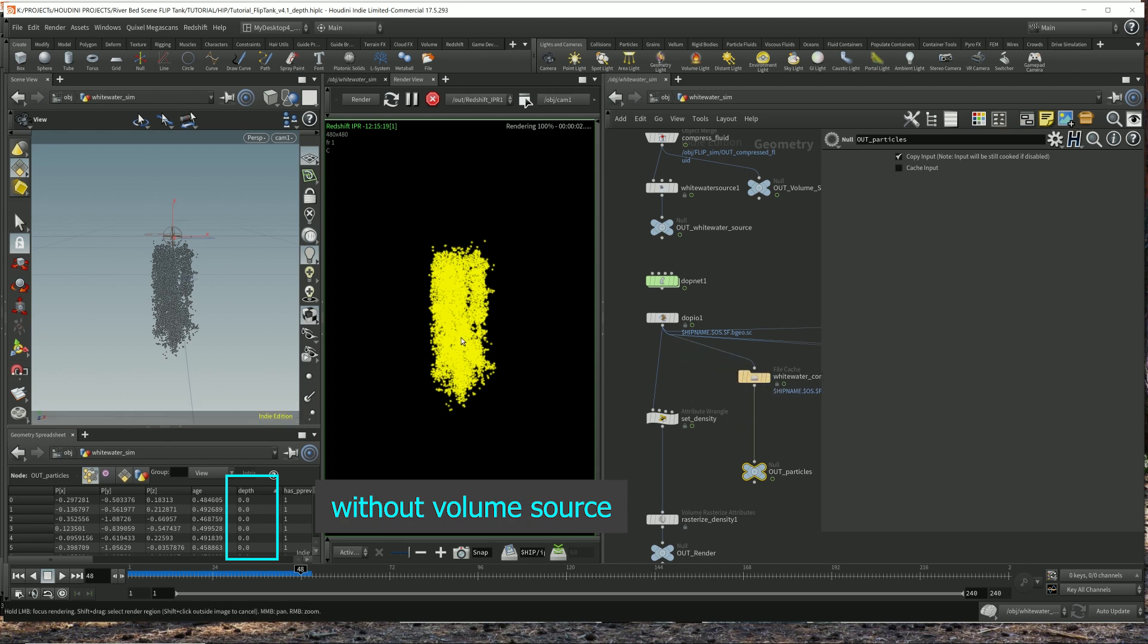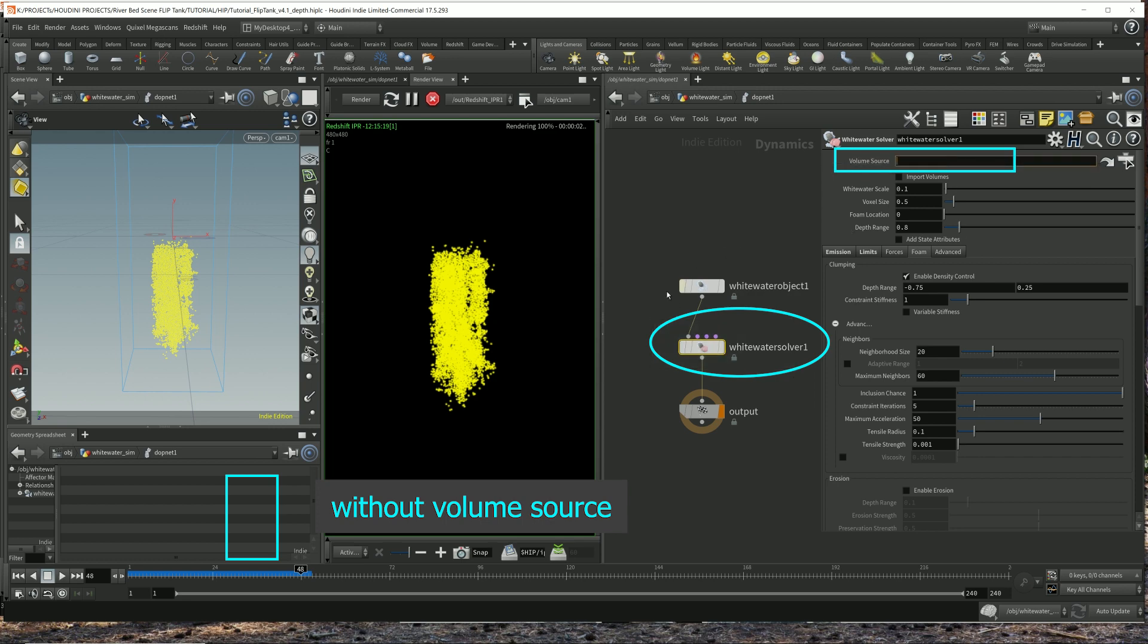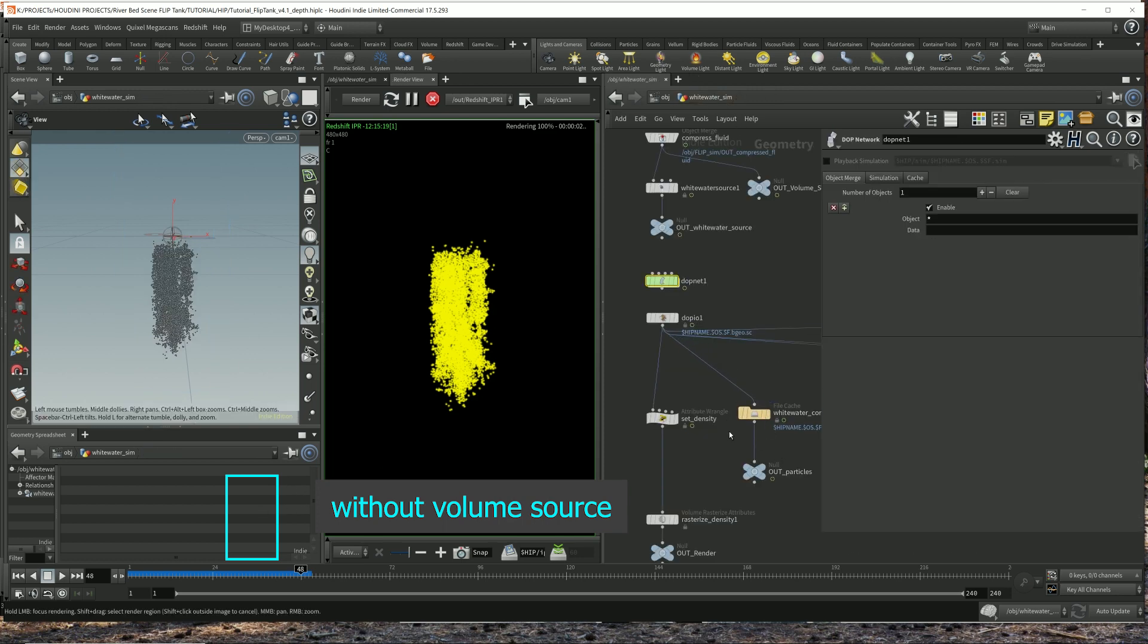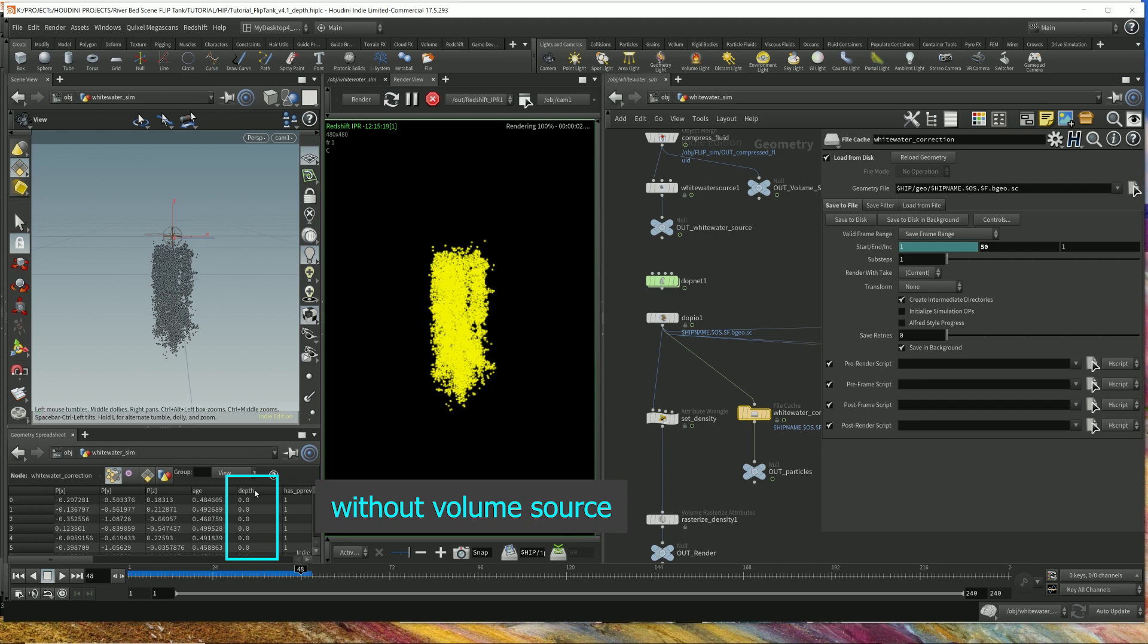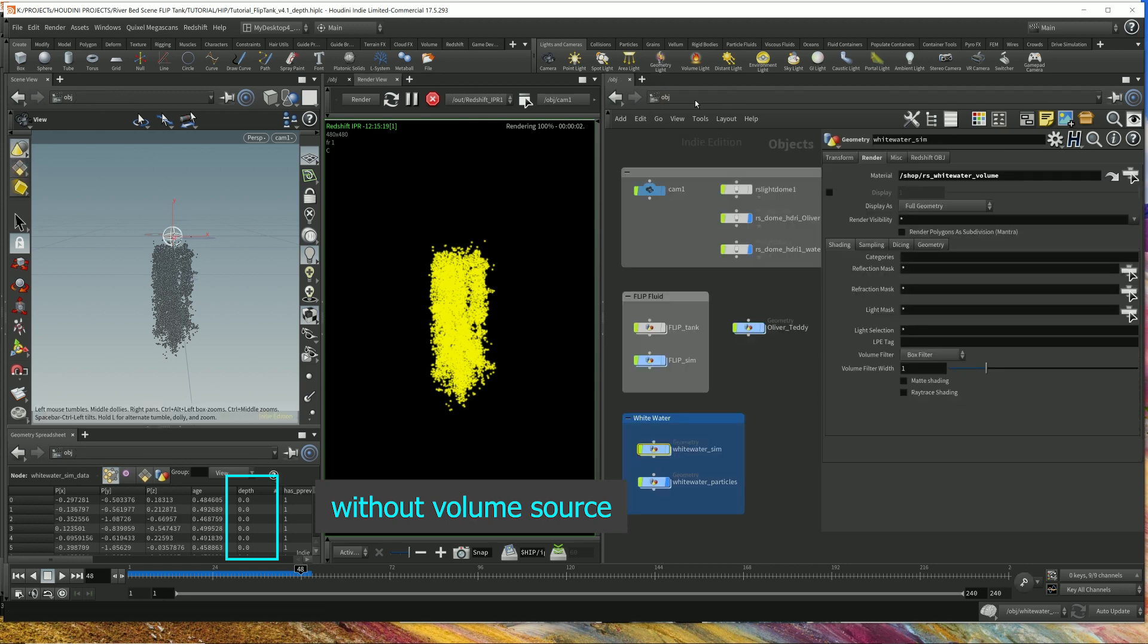So this is what it looks like without populating this parameter, without filling in this parameter. The whitewater solver volume source blank. So this is what was happening in the previous video. But I think I had caching issues in my previous video because I was still getting depth values in the previous video. But you can see now the depth is all zero. So it's all tinted in yellow because of my material.